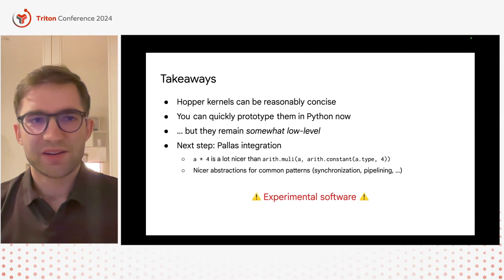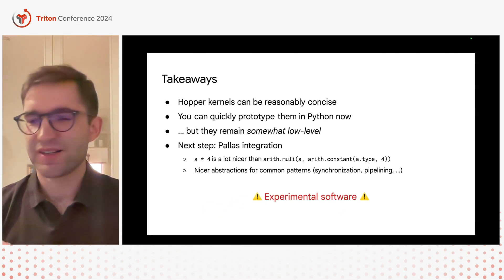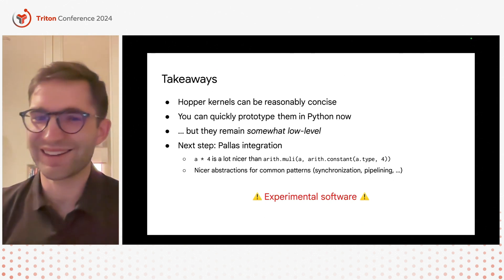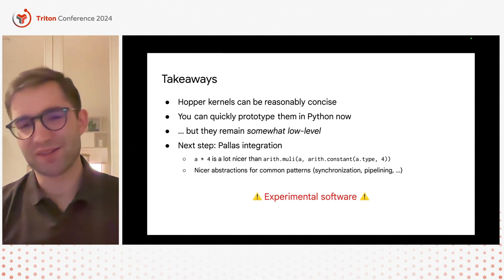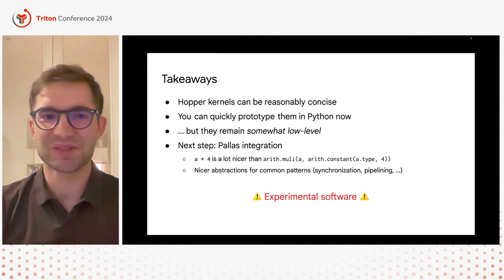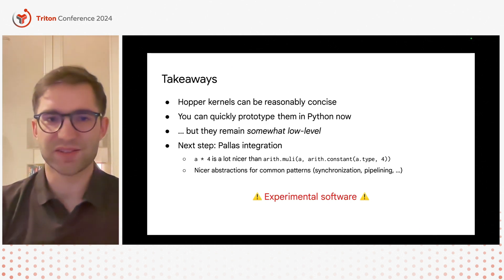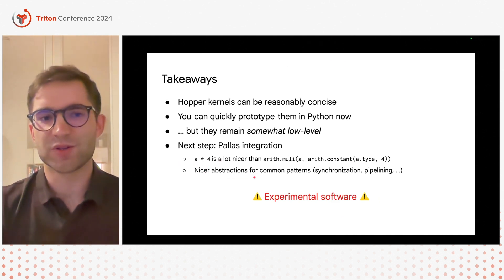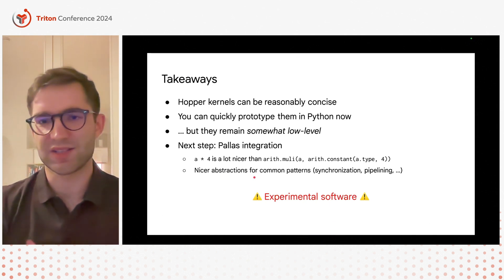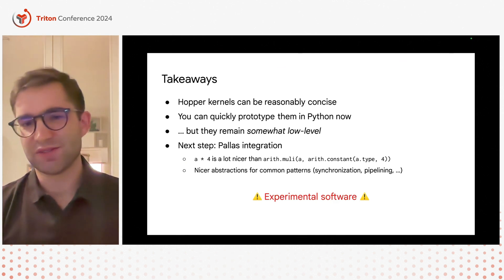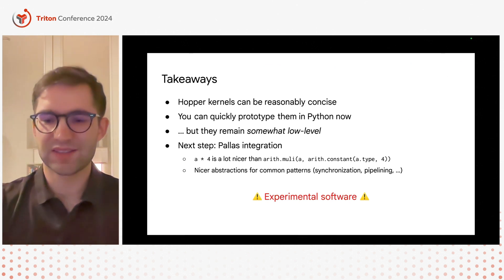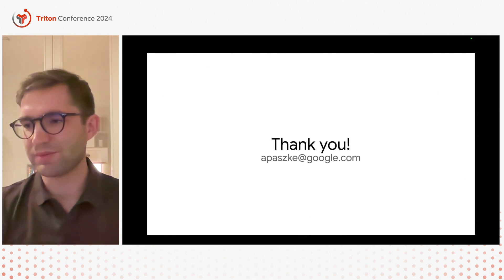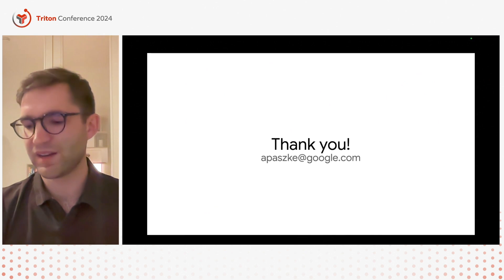I don't have much time so this is pretty much everything I'm able to show you right now. Just a few takeaways. I think we are slowly succeeding at making Hopper programming more accessible. I think you can quickly prototype them in Python now but they still remain relatively low level. You still see those synchronization bits poking out and so for us one of the biggest next steps is actually Palace integration. As I said this is quite a lot to write just for 8 times 4 which is what it will eventually look like and that will also involve nicer abstractions for common patterns such as synchronizations, pipelining, warp specialization. At the end I have to leave you with a warning, this is experimental software, I do not promise stability, but if you want to play around with it I would love it. Sadly I will not be around for you to ask me questions but if you have any I would be happy to answer them through email or feel free to leave open issues if you run into anything on the JAX repository and I'll try to answer. Thanks for your attention.